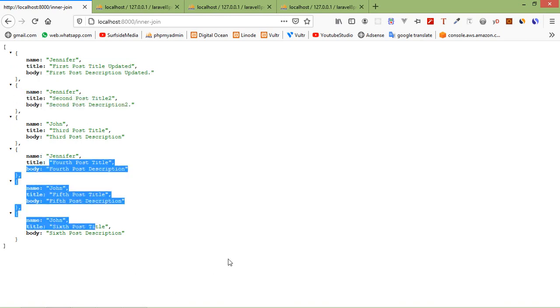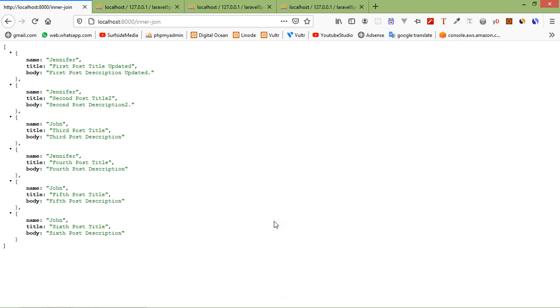Now let's see the left join. The Laravel left join clause returns all rows from the left table, even if there are no matches in the right table — the result is null from the right side.